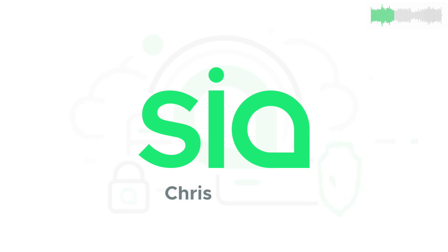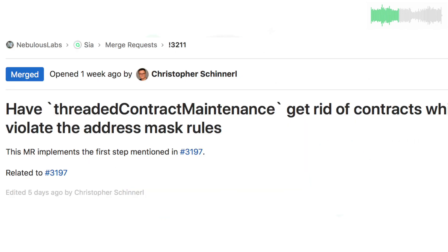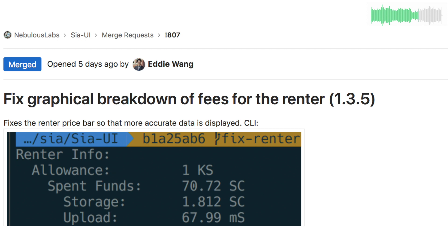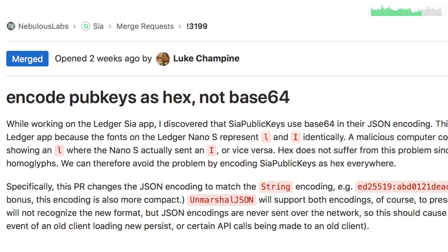Contributors included Chris, Matt, Eddie, and Luke from the core team. The address filter, which protects you from forming multiple contracts with the same entity, was updated to protect your existing contracts as well. Matt added the full allowance price breakdown in the command 'siac renter allowance', and Eddie fixed the spender reporting in the UI.